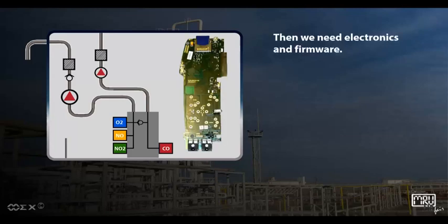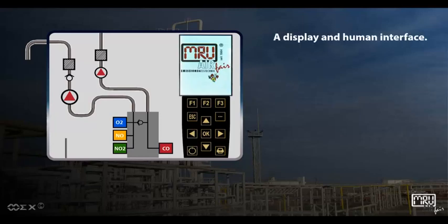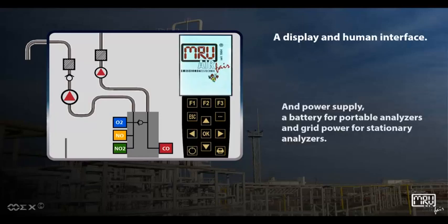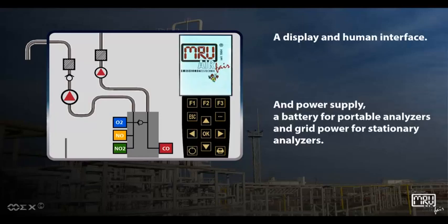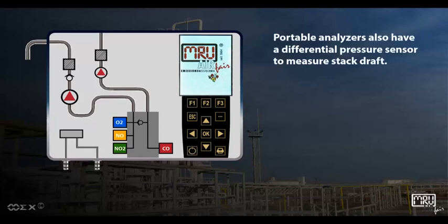Then we need electronics and firmware, a display and human interface, and a power supply — a battery for portable analyzers and grid power for stationary analyzers. Portable analyzers also have a differential pressure sensor to measure stack draft.